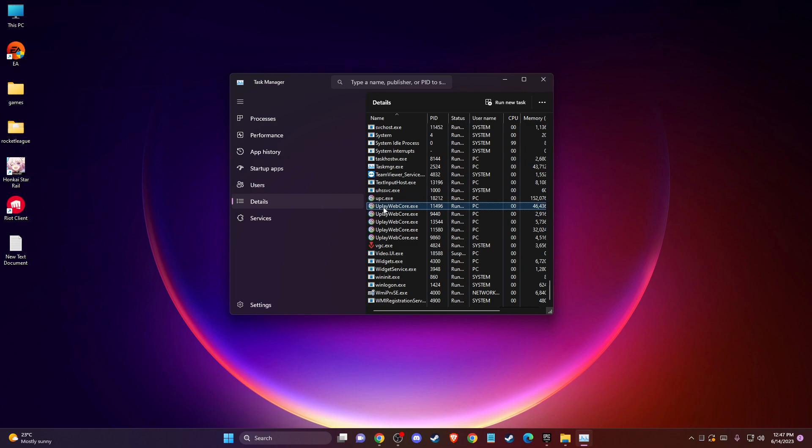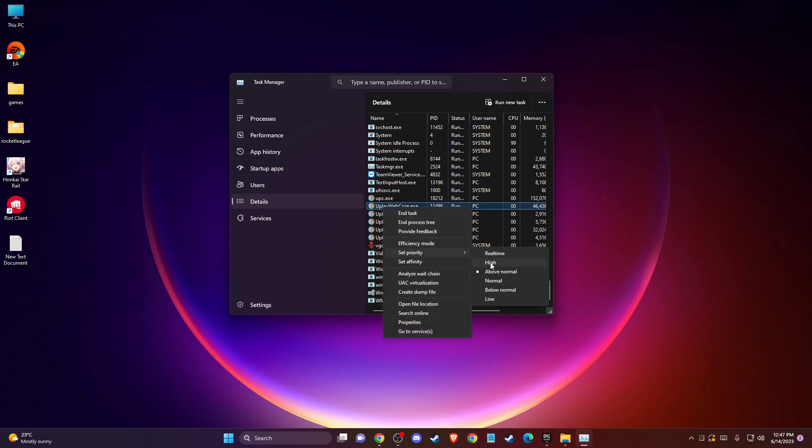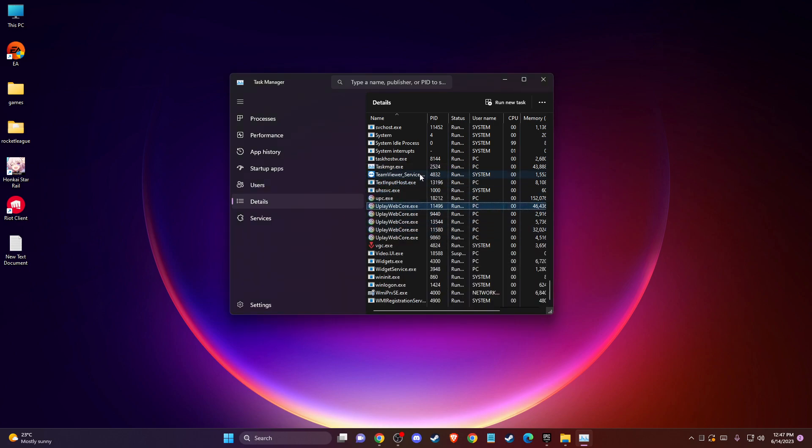So you need to right-click on that and then you need to go to Set Priority and select to Hi, Change Priority and once you do that,